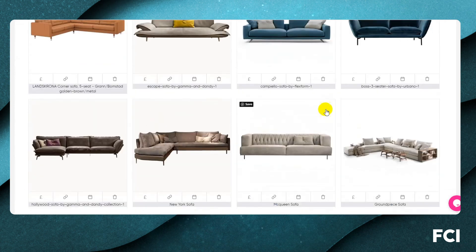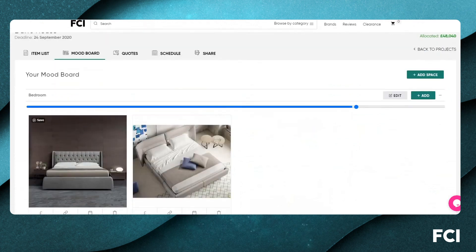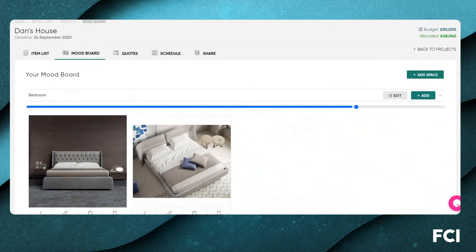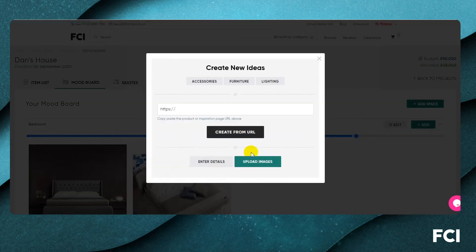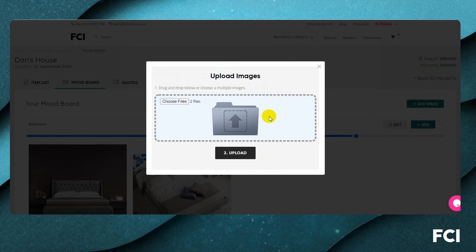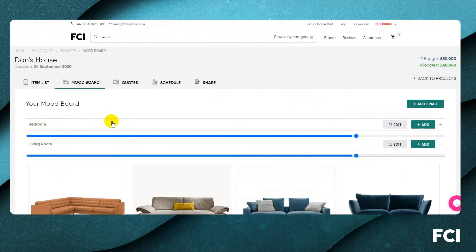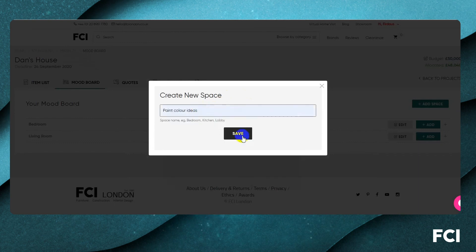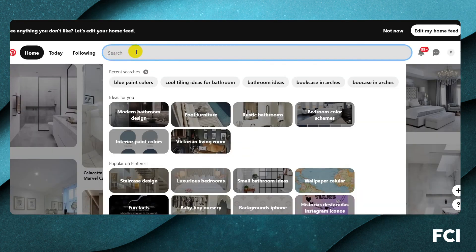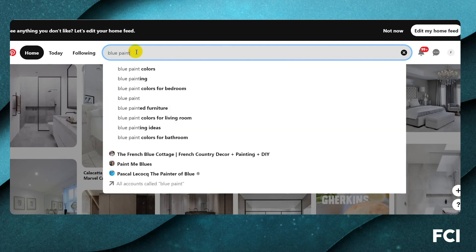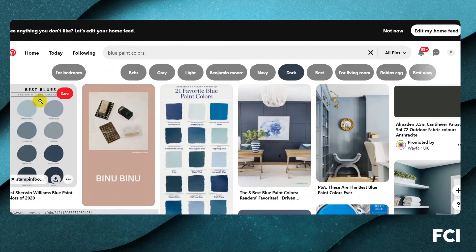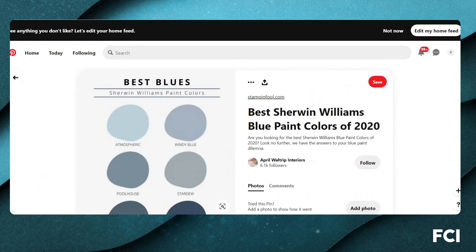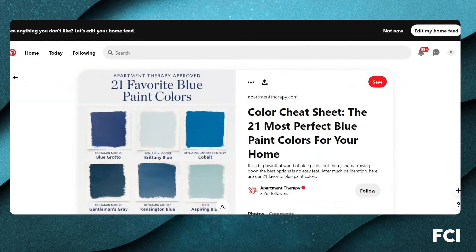We can keep adding from wherever we want into these different spaces. I've got some other beds from a previous project on my desktop that I think will work well here, so I'll upload those too. If I want an idea space rather than a physical space, I can create one — for example 'paint color ideas' — and pull images from Pinterest or elsewhere.